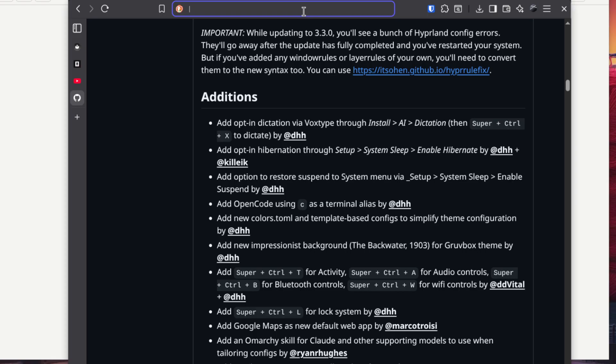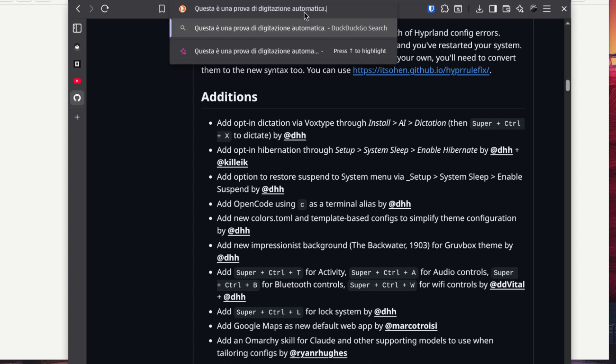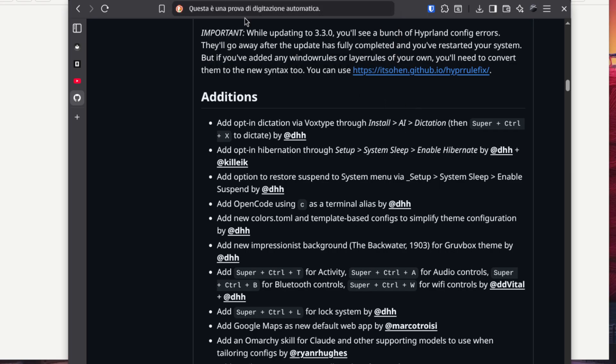And it also supports other languages. It's the Whisper model which works also on CPU. And you don't have to specify your language because it automatically understands your native language, and of course you can use it in every text box, so no problem.